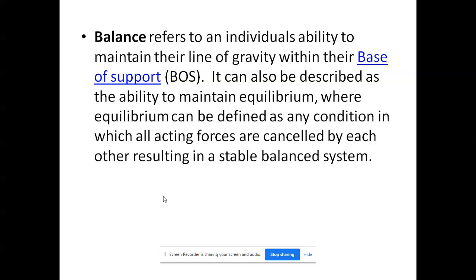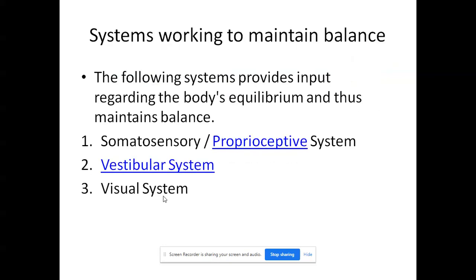Balance can also be described as the ability to maintain equilibrium, where equilibrium is defined as a condition in which all acting forces are cancelled by others, resulting in a stable balanced system. Coming to systems working to maintain balance: there are three important systems which work together, so balance is the result of integration between these three systems. These systems take up signals about the position of the body and environment, pass them to the brain, and the brain determines whether balance is maintained. The three systems are: somatosensory or proprioceptive, vestibular, and visual.